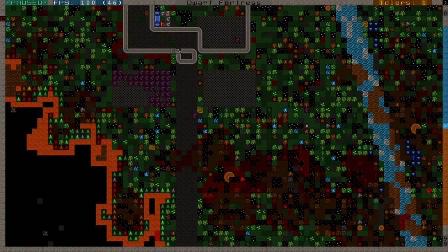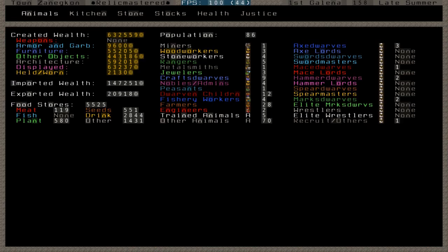Hey and welcome back to Dwarf Fortress Select Relic Mastered. Drinks are doing good, food's doing good. We are in late summer 158. Let's see here.